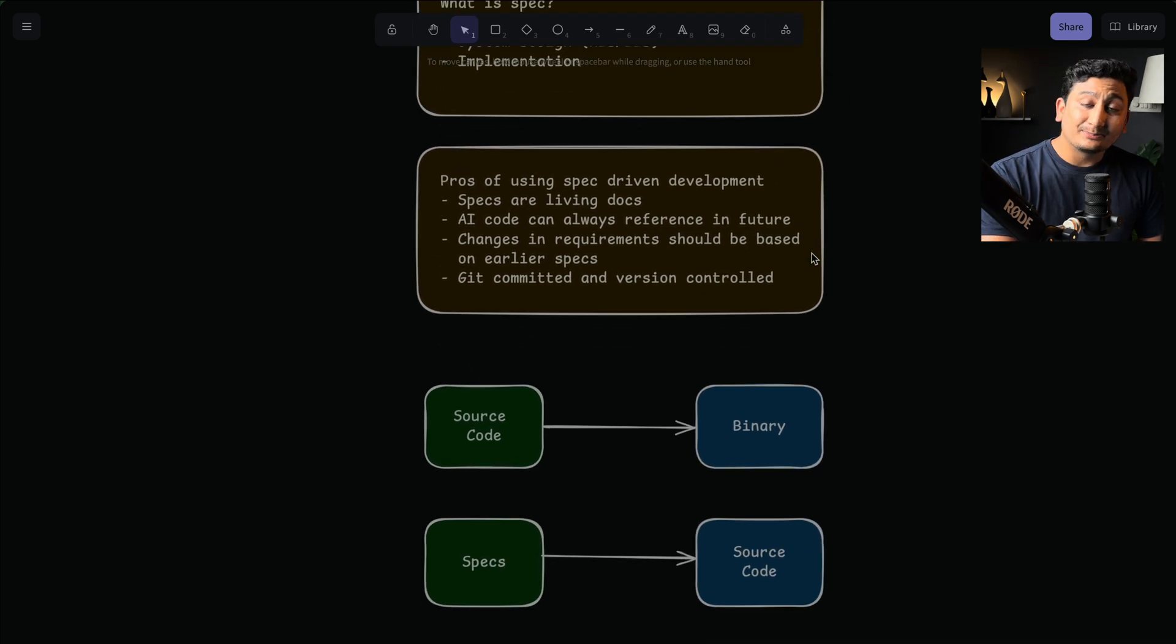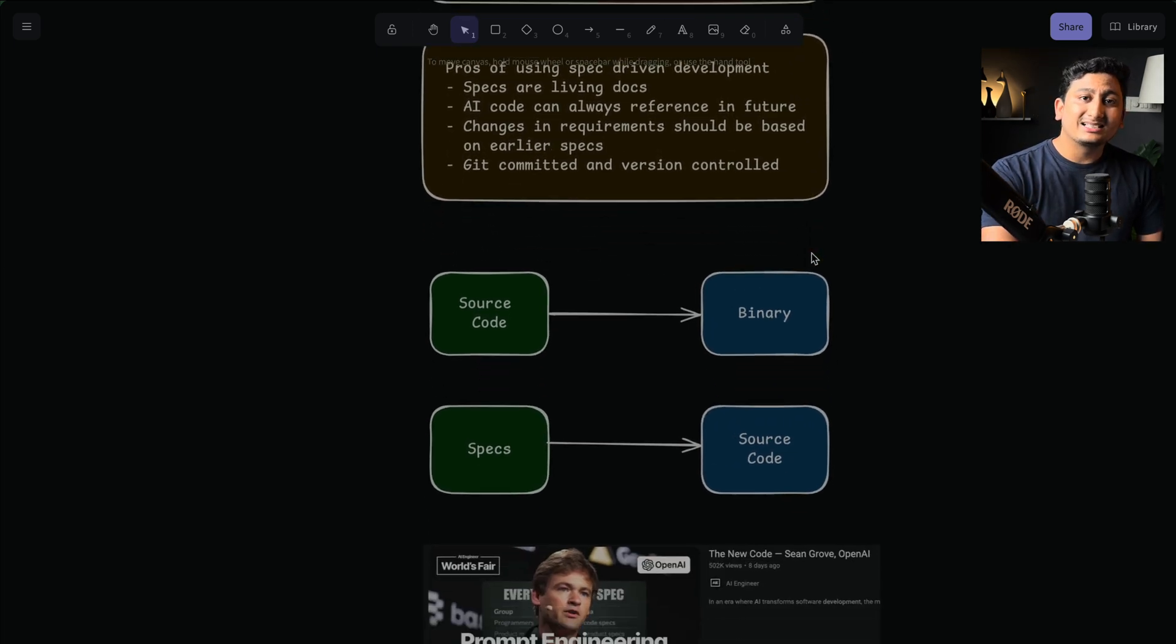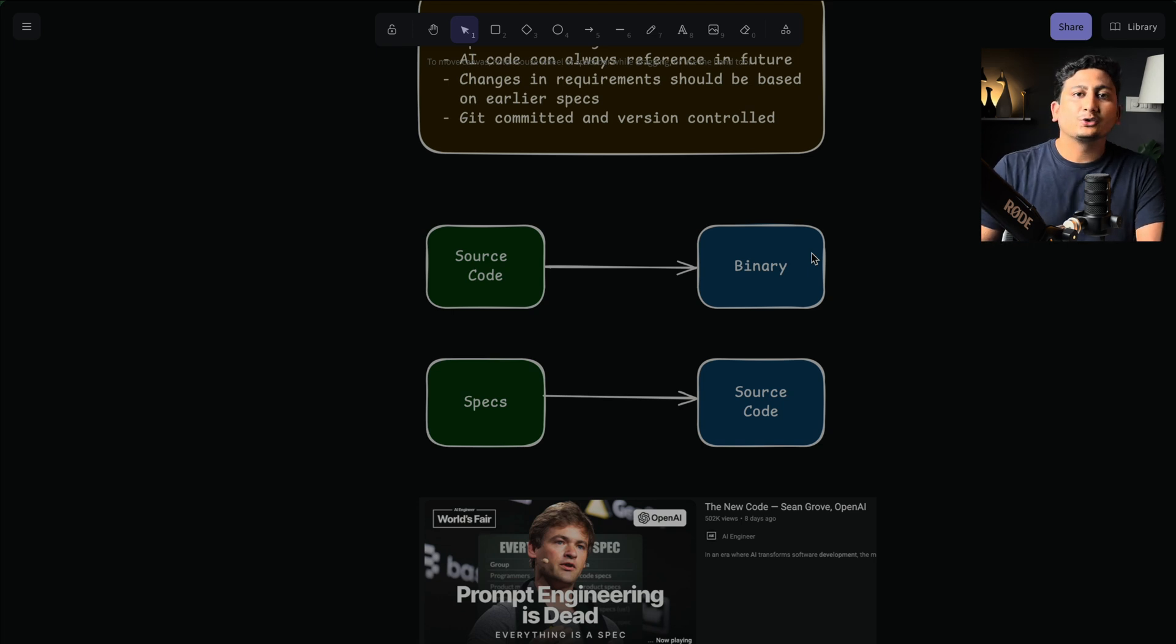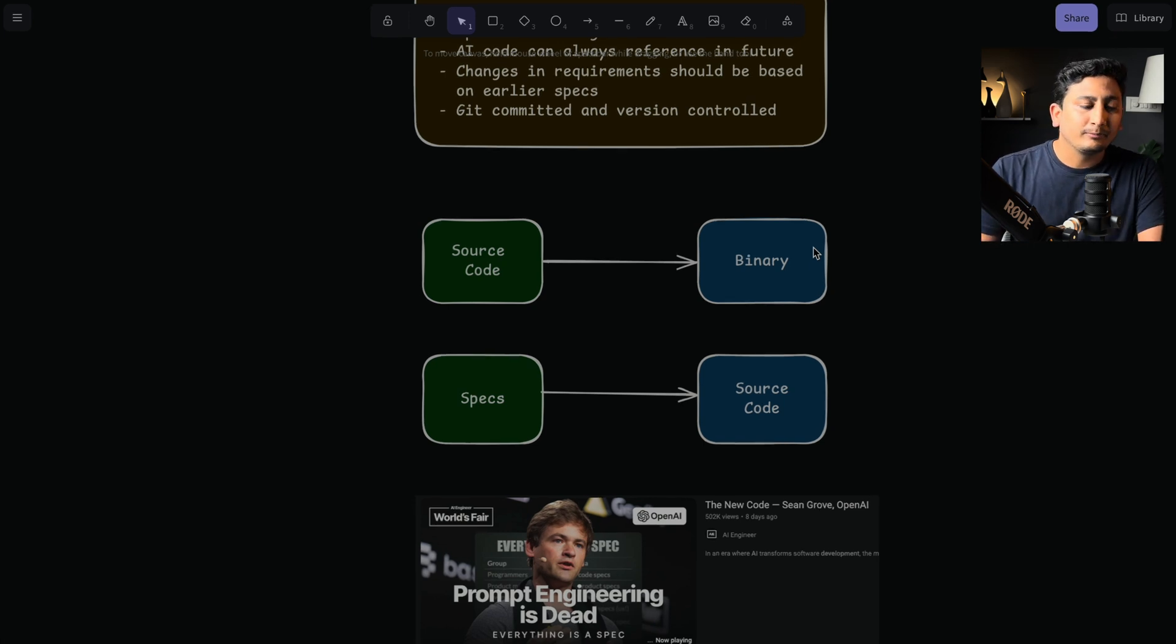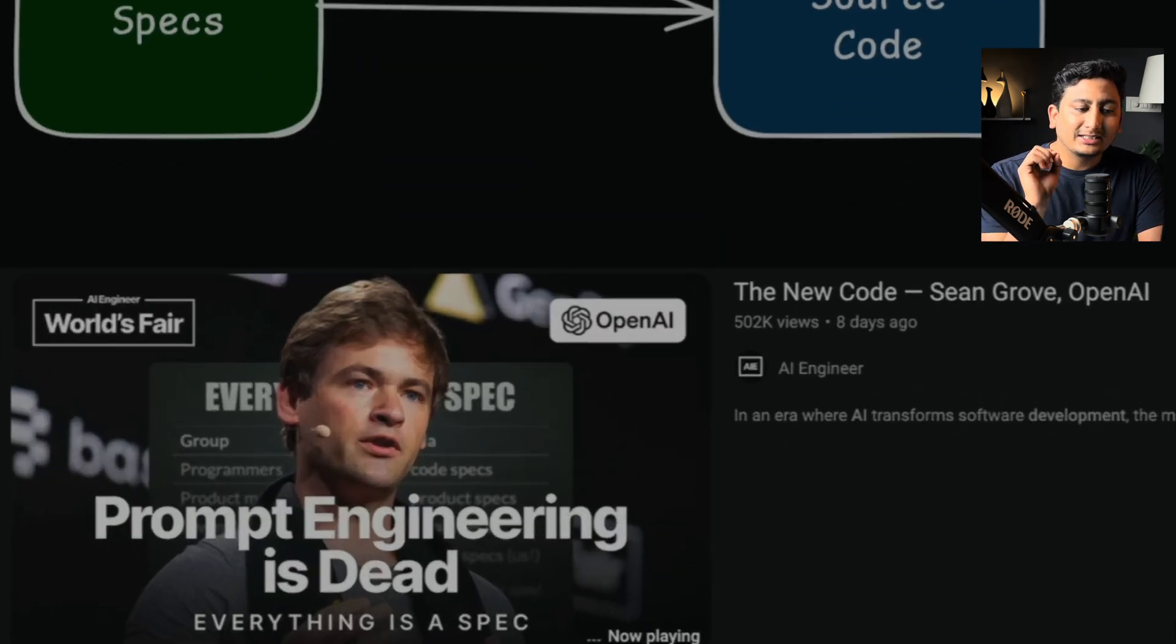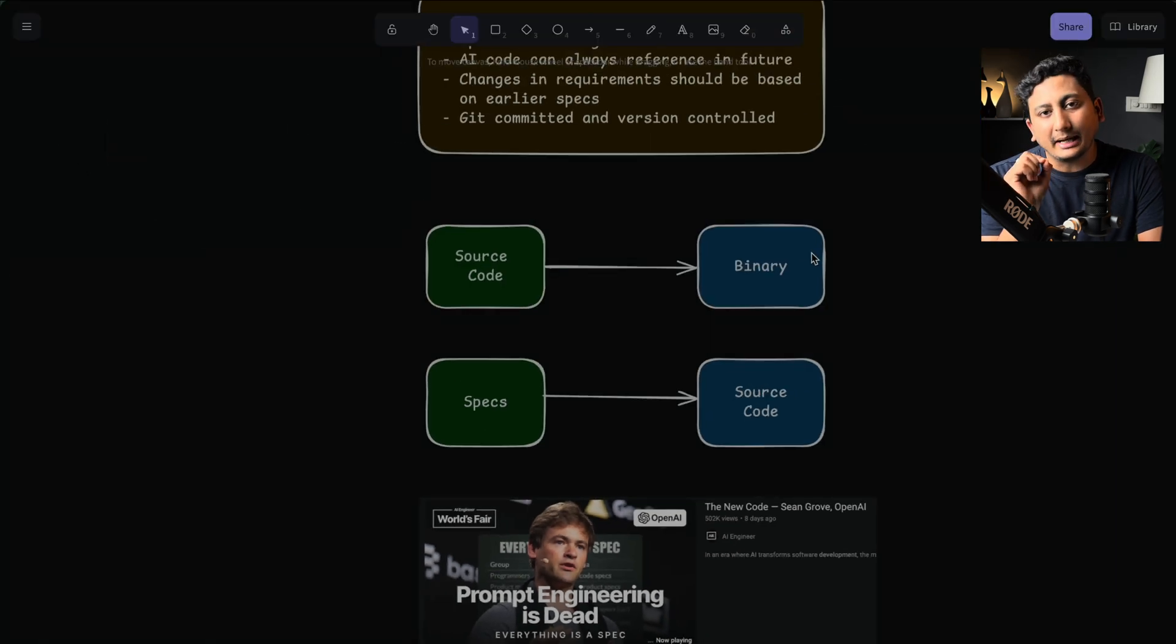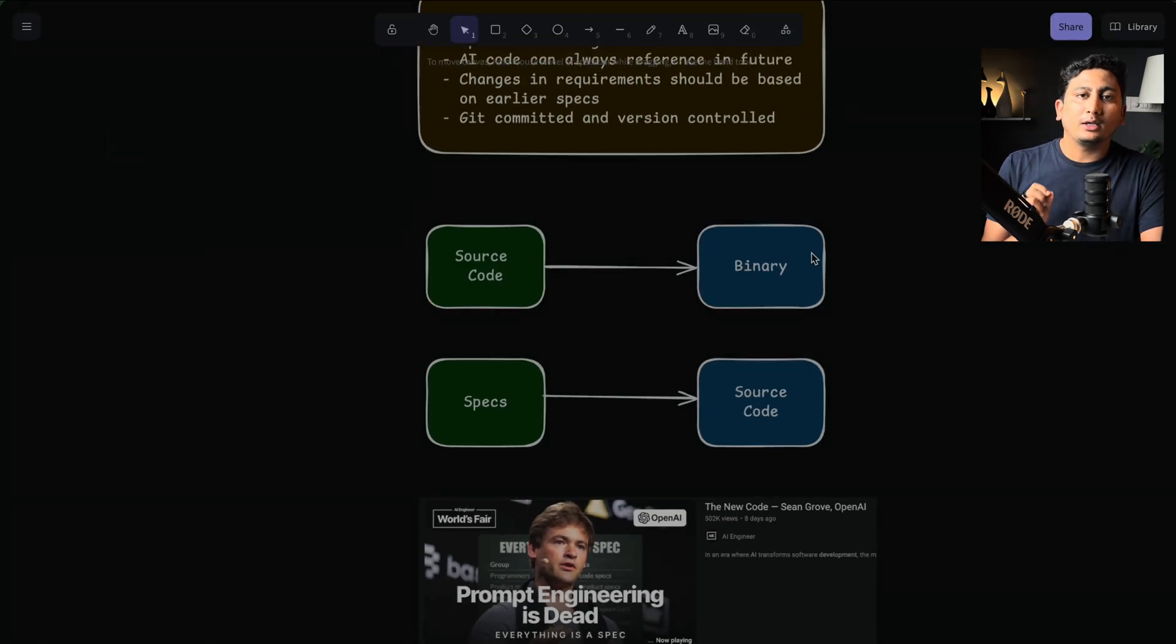So for that, spec is the source code, is the way to generate your source code, right? And there is a great talk by Sean Grove from OpenAI where he tells in depth about what spec code really is.